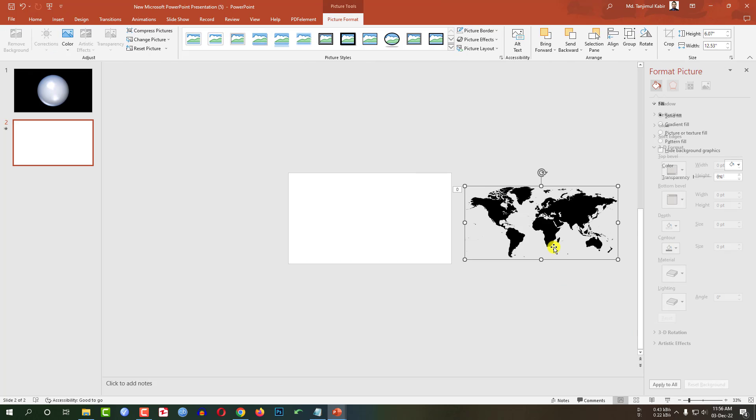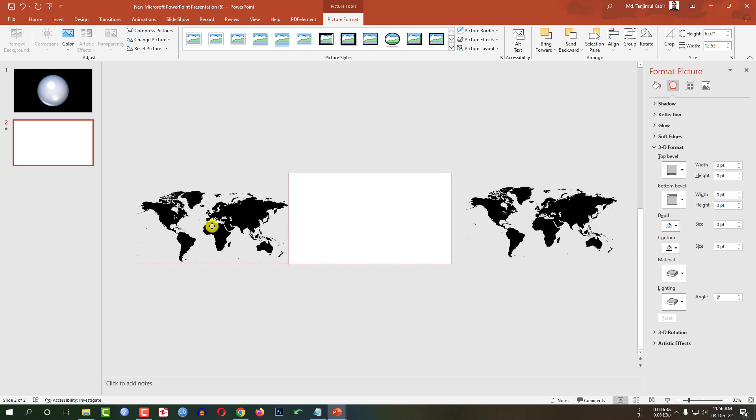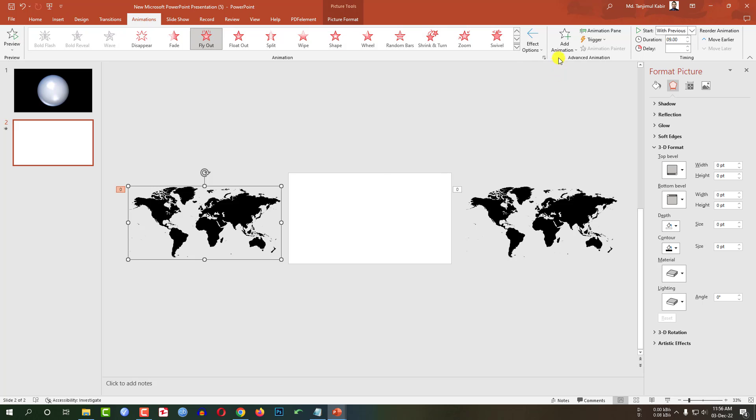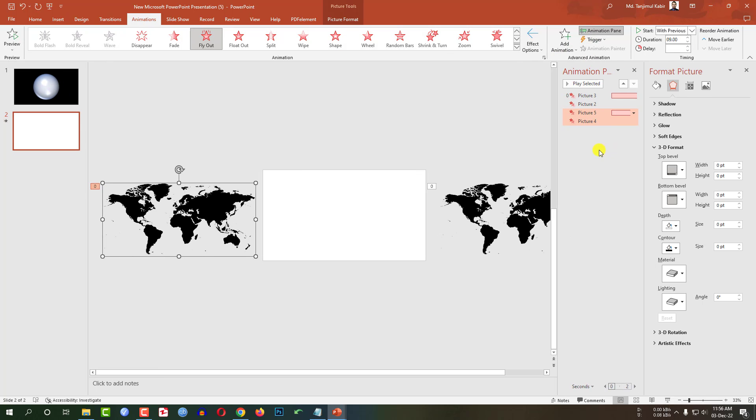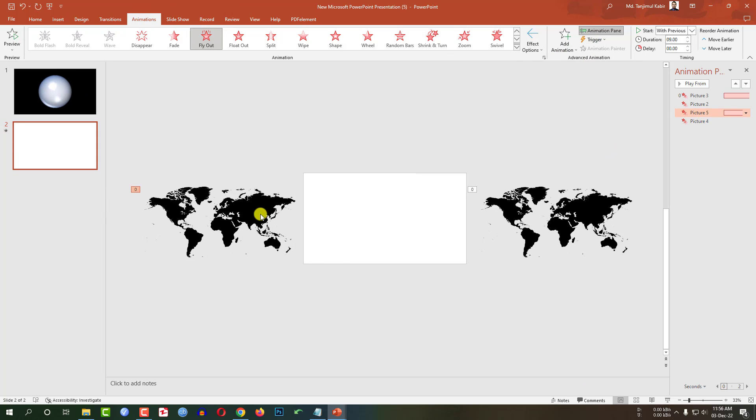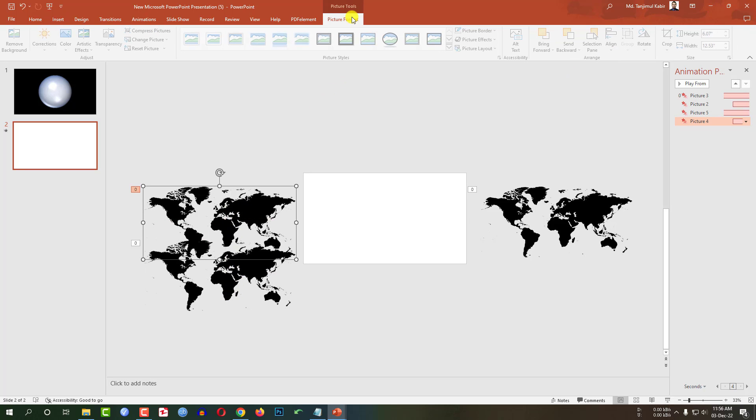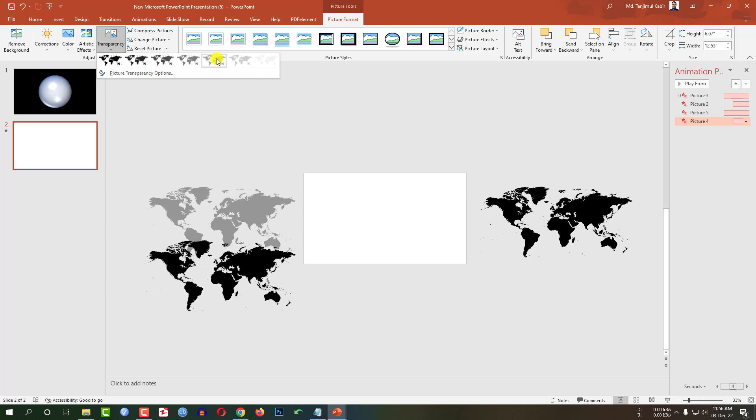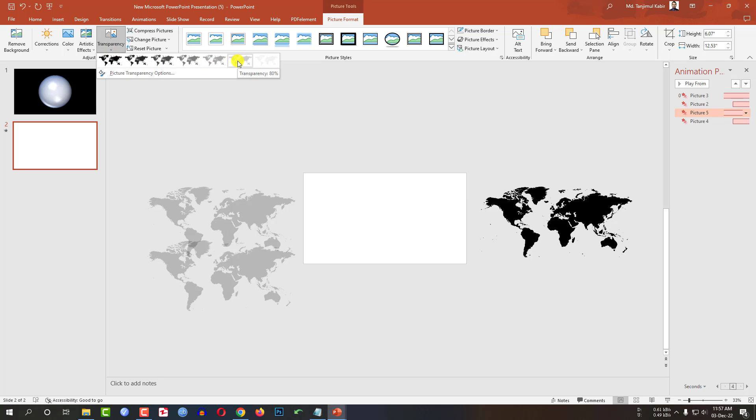Select all of this shape. Press Ctrl D to make a duplicate and place it like this. And go to animation, go to animation pane. Here you will see this animation and the background. Let me select this one. Go to picture format, go to transparency, change it to 80 percent. Select this one, transparency, 80 percent.